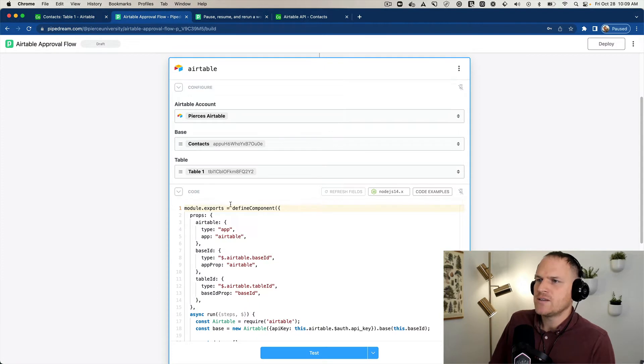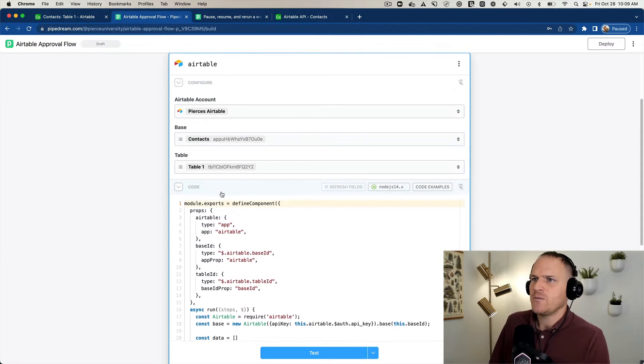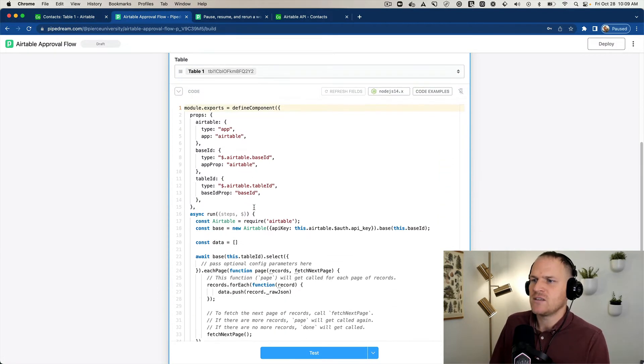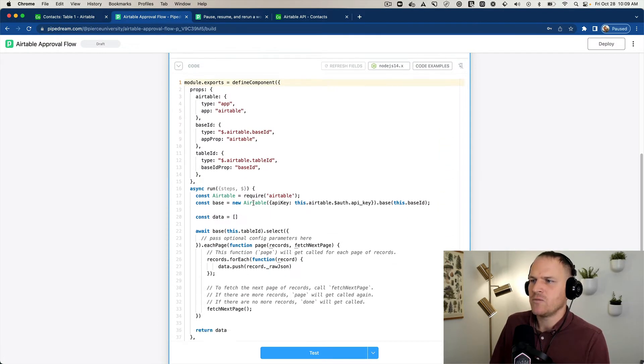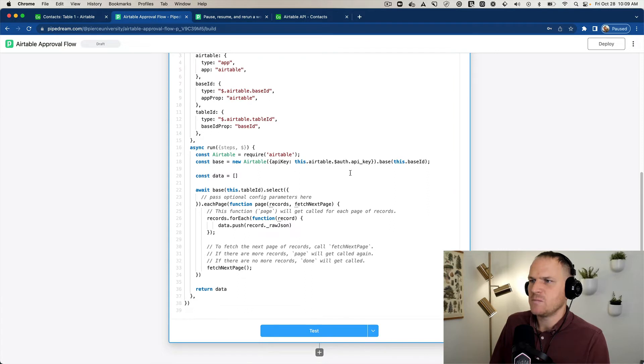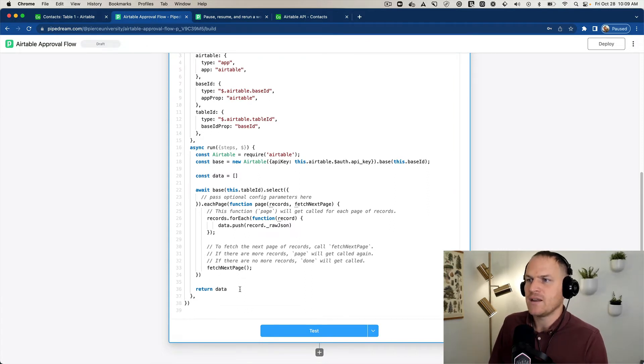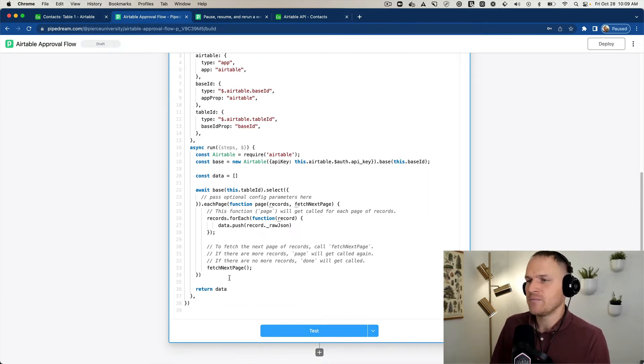So we'll head back to our Pipedream workflow. And you could see down here, we've populated our contacts and said which table.